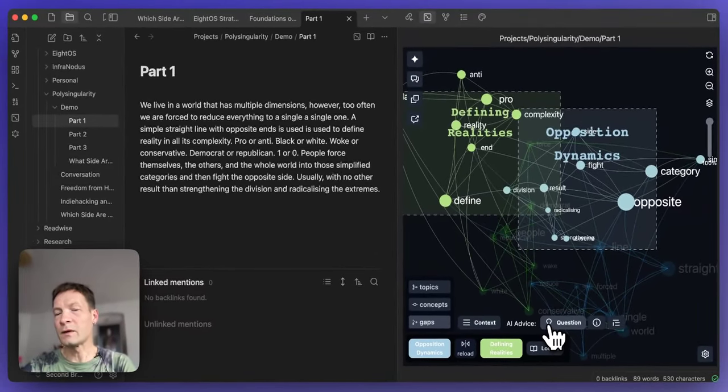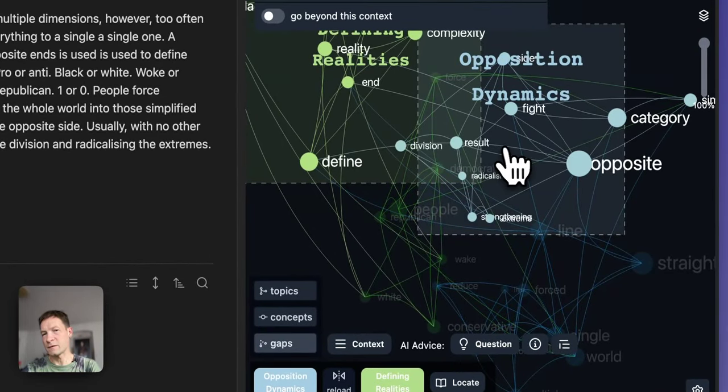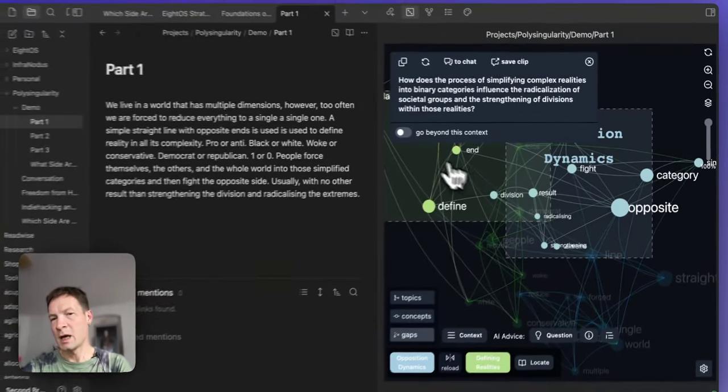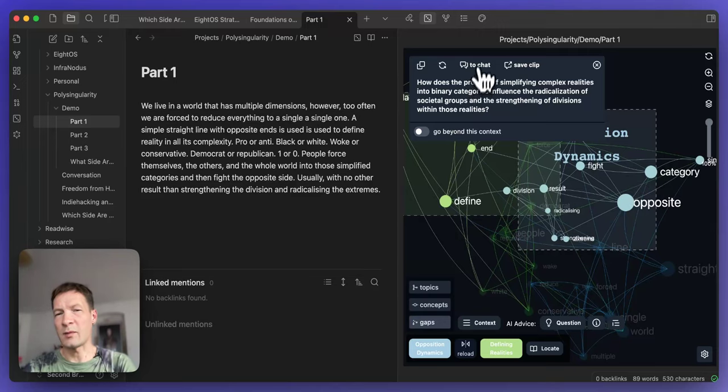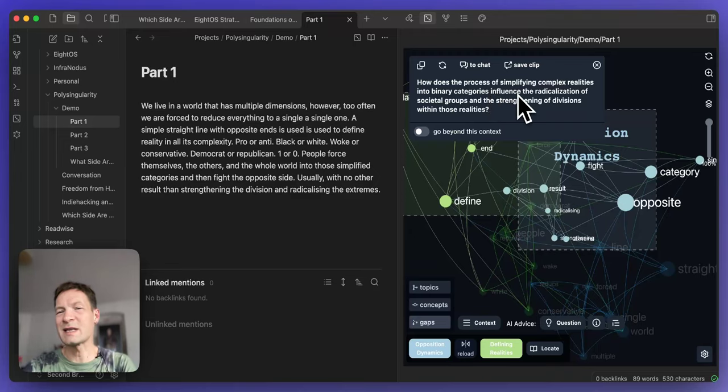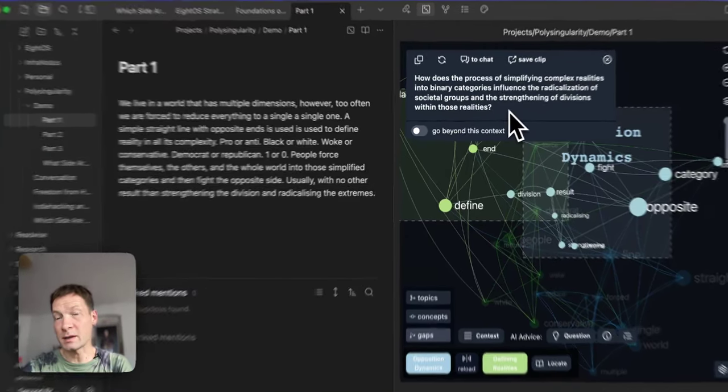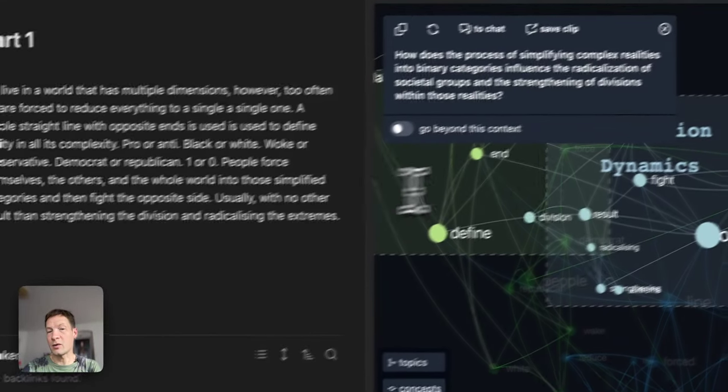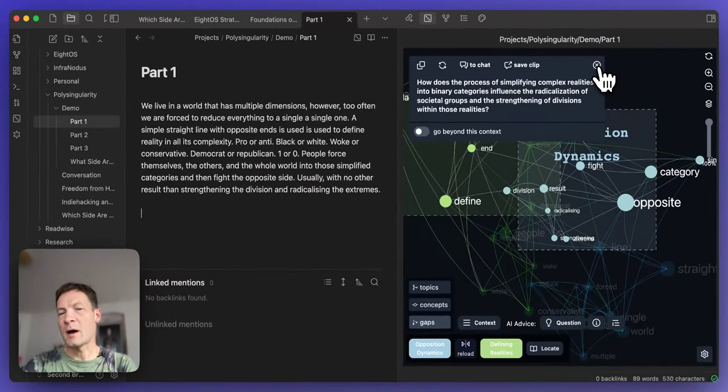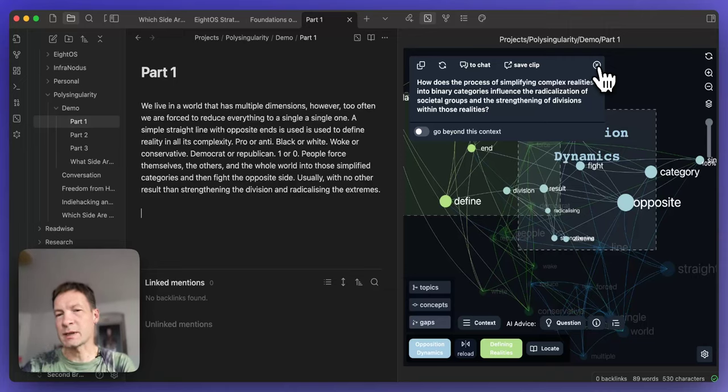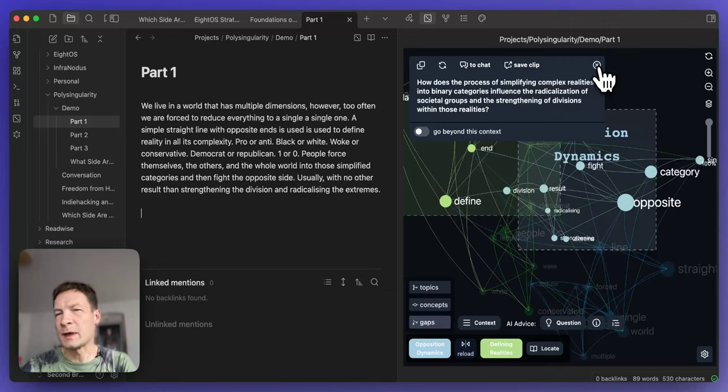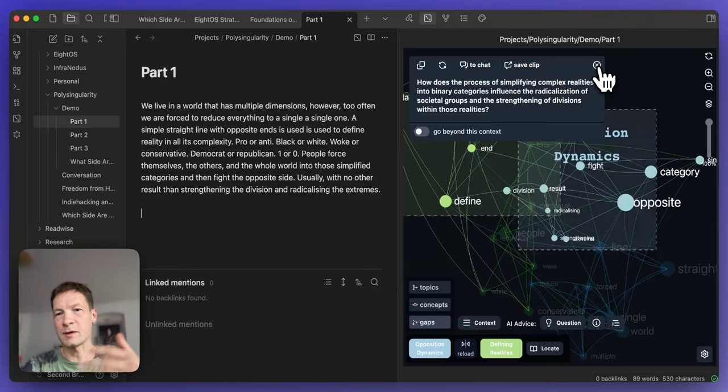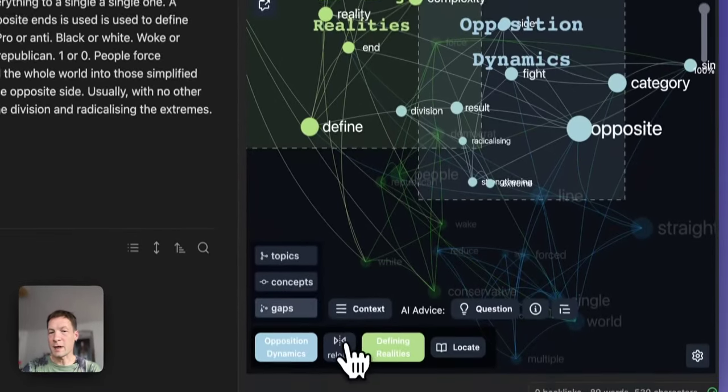For example, opposition dynamics and defining reality. I can try to come up with a question myself. I don't even need to use the AI at this point. I will ask myself what is the relation between opposition dynamics and defining realities. I can say that maybe when we start to think in terms of oppositions more and more this is going to define our perception of reality. We will see everything in black and white. This leads to polarization, dangerous for society. So I could write something like this and continue elaborating on this topic. I can also reload the gap and look at some other interesting gaps.